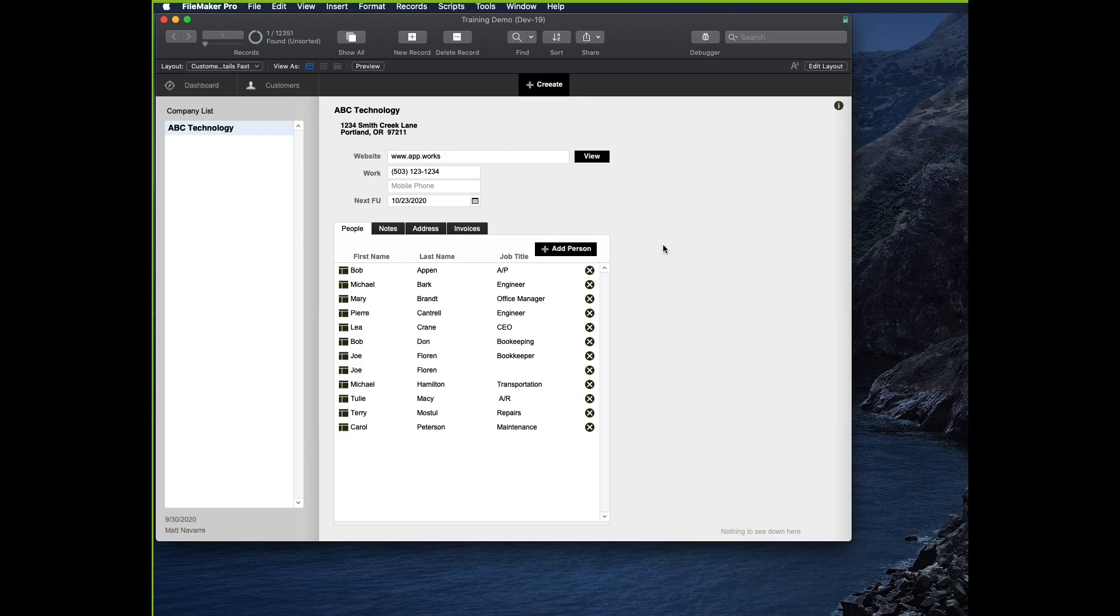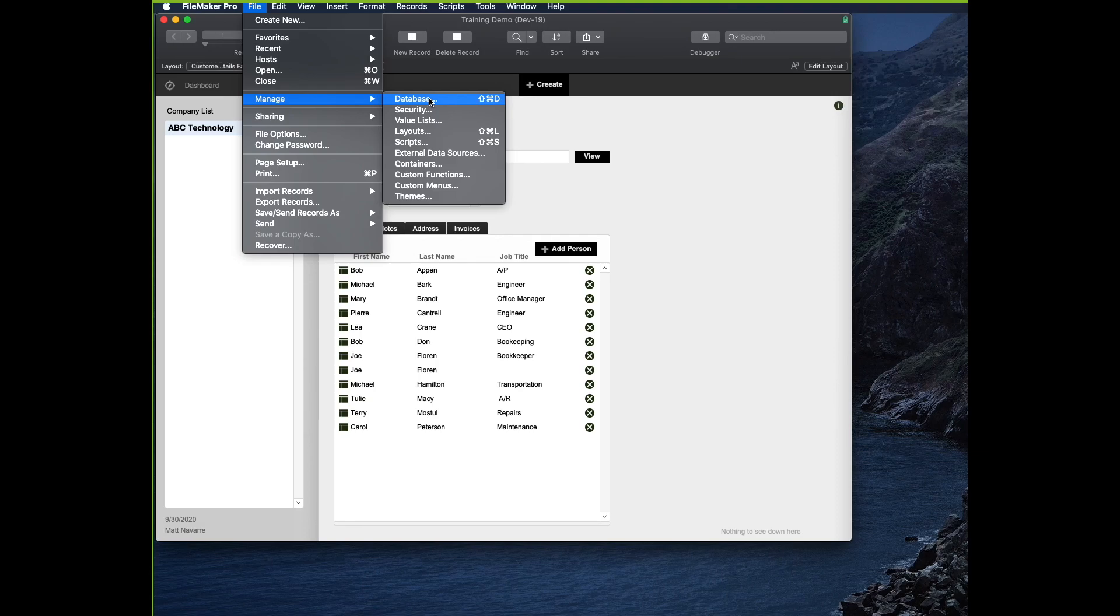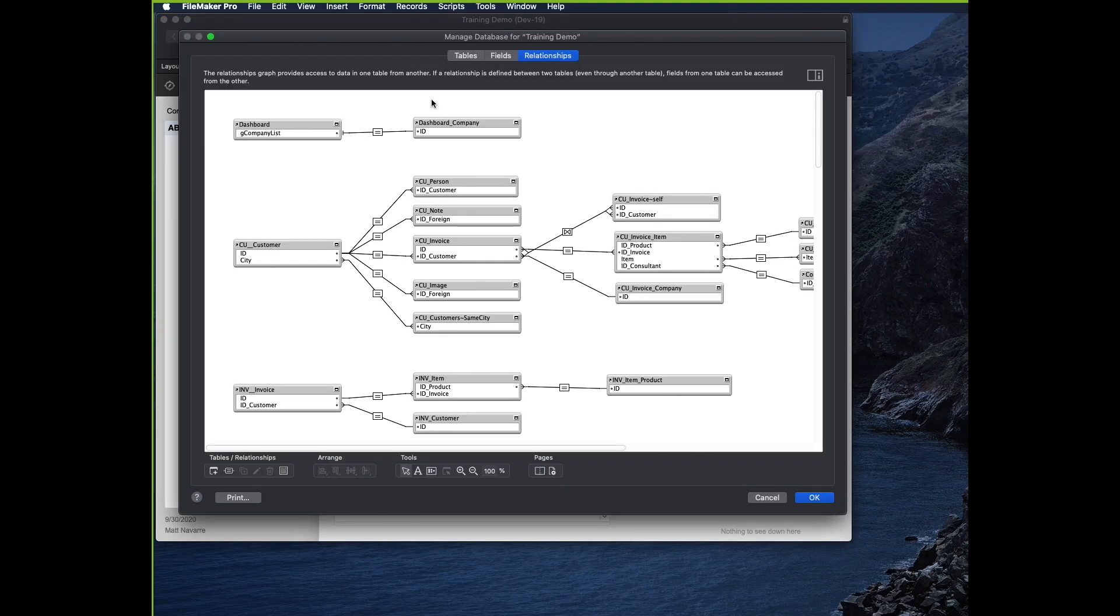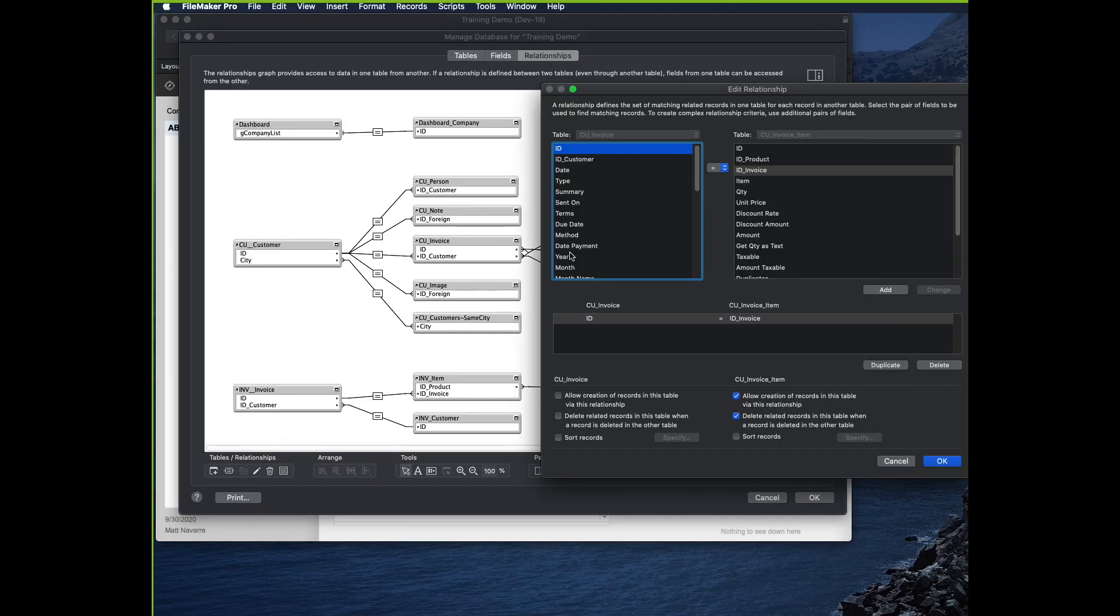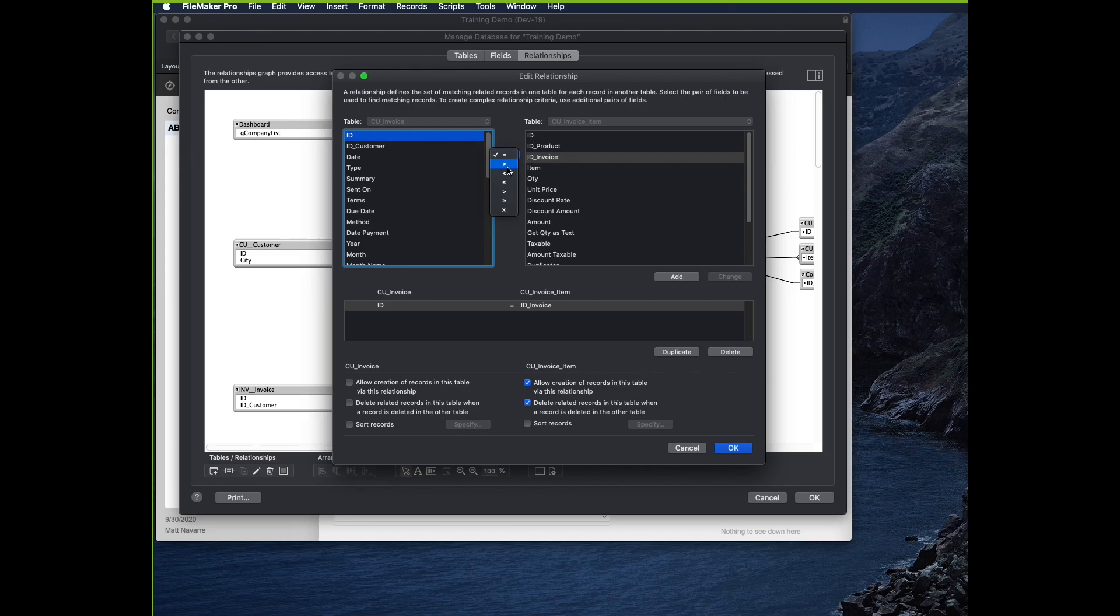So what are we talking about? If you go to Manage Database, I usually use the keyboard shortcut Command Shift D, and you get to this screen here. There's these different operators right here on a relationship: equals, does not equal, less than, less than or equal to,